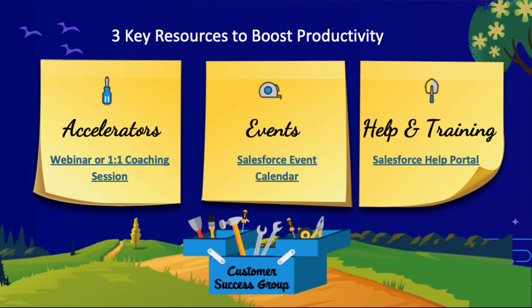Thanks again for joining us for our first ever virtual Trailhead DX and for being part of the Salesforce family.